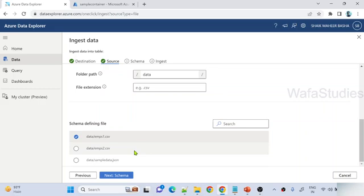There are totally three files listed — employees2, employees1, and one sample data file. I want to take only CSV files, so I can give the file extension filter as CSV. The moment I set the file extension, it lists down only the CSV files. Now it is asking for a schema-defining file. Each file will have some data with some schema — column names and everything. You need to tell the system which file to consider for the schema. I can use any of these files since both have a schema, so I selected one and hit next.